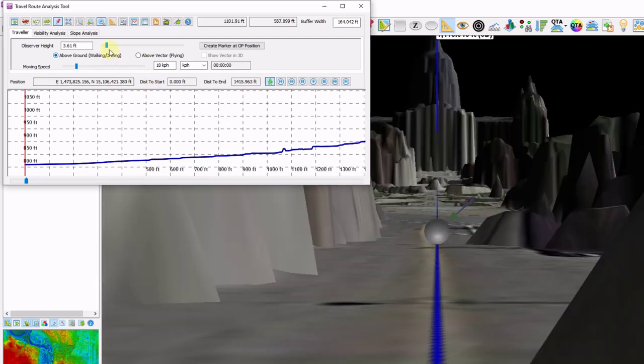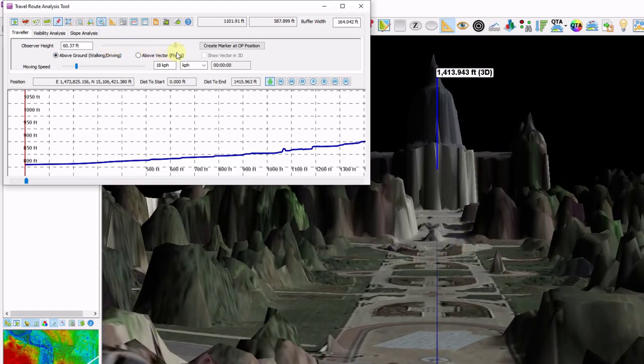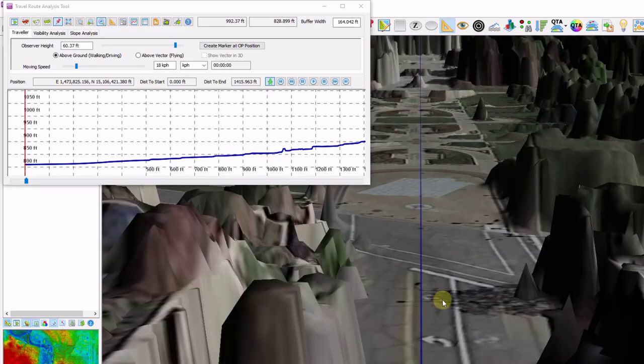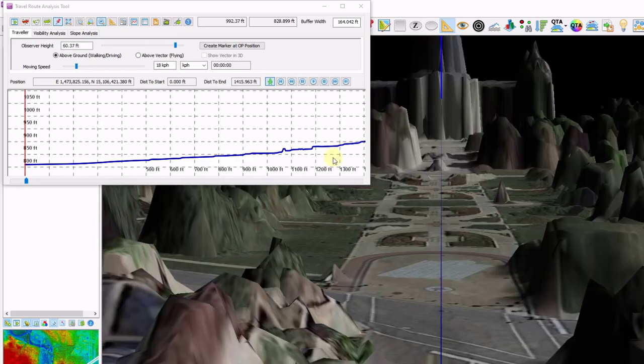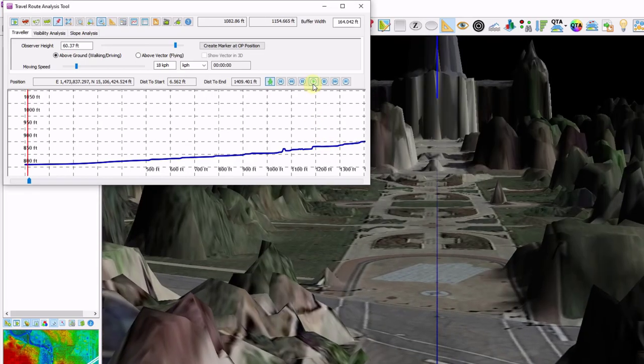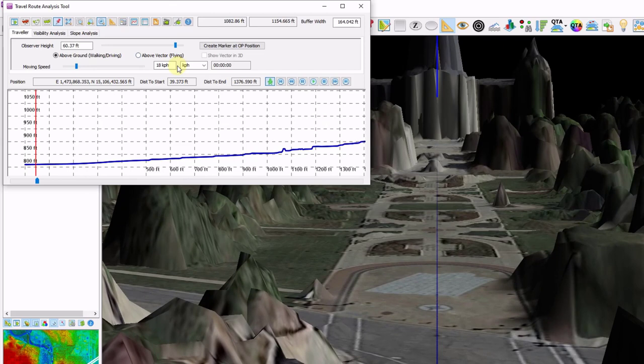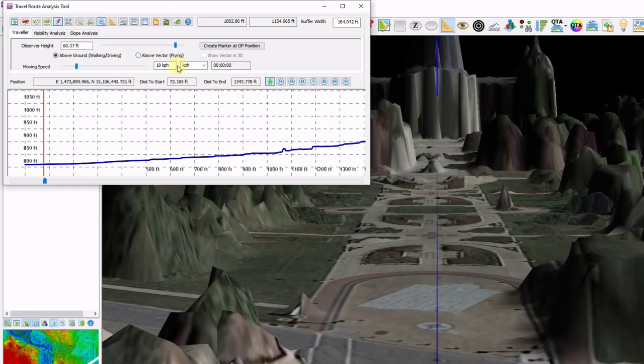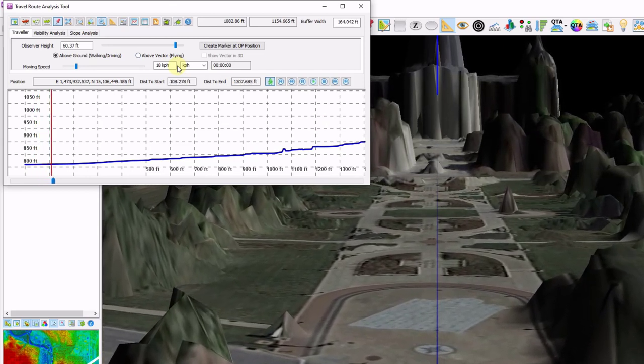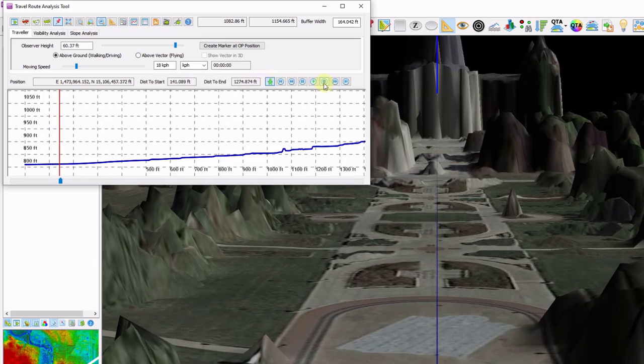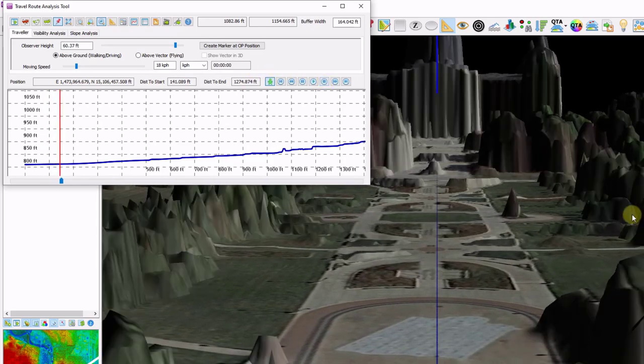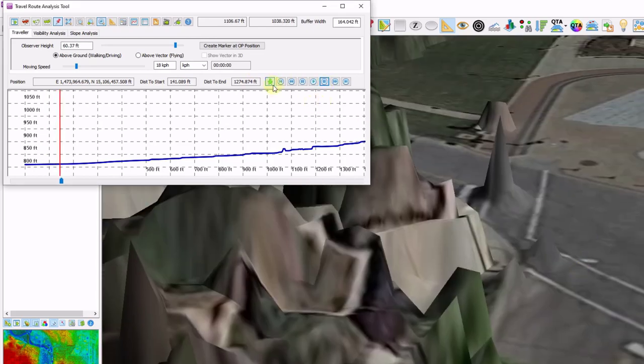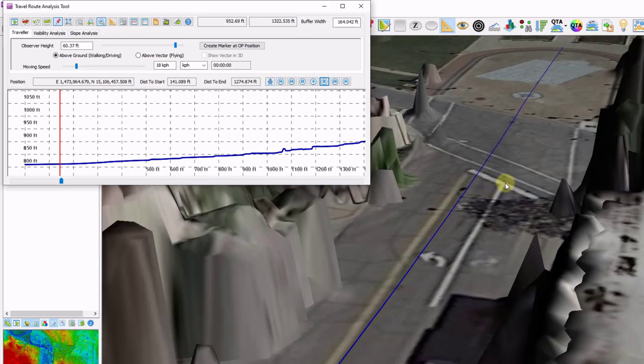I'm going to hold down control and left click to change my lighting. I'm also going to change my observer height to be a little higher than I am off the ground. You can set your moving speed and your look direction by using your mouse. And just simply click play. And I'm going to be traveling along the line at that moving speed. I'm going to go ahead and click stop.